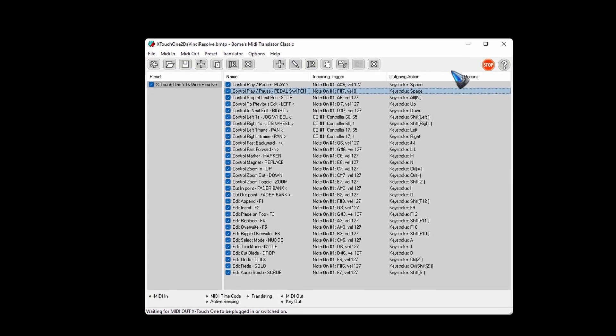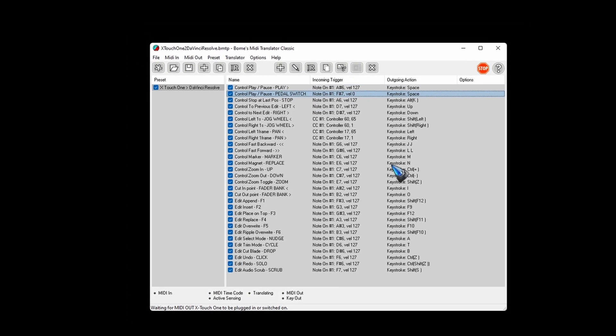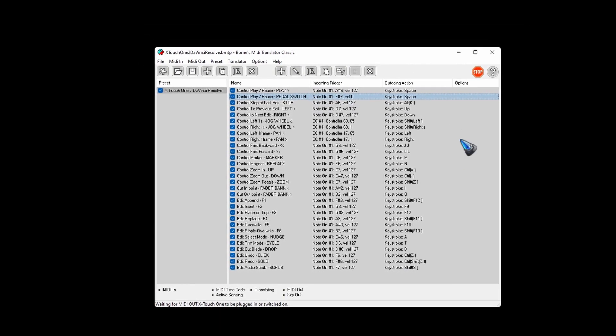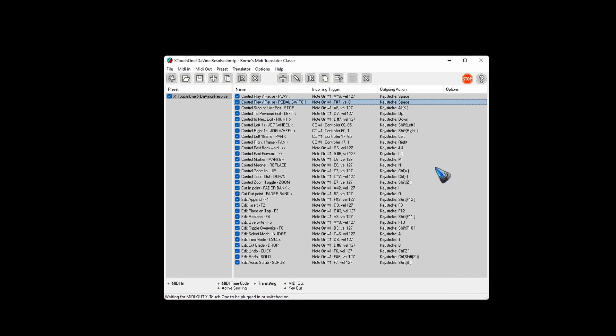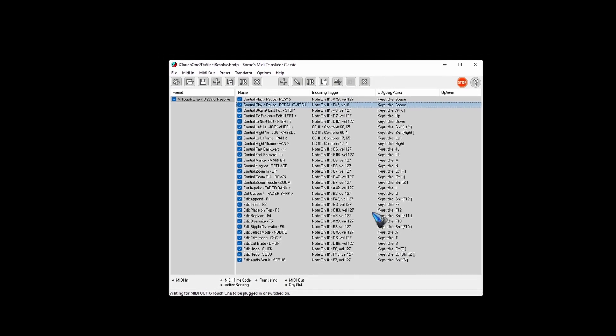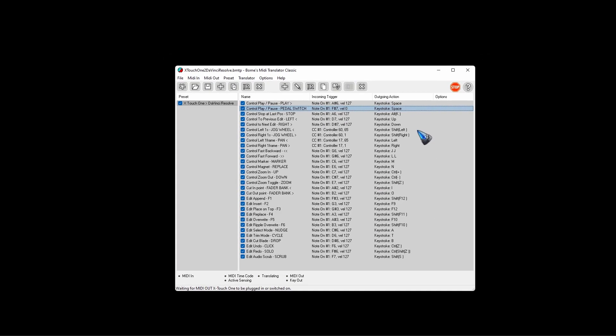Now the question of course is, well, how did we know which keyboard shortcut is which function? Yeah, for that we have to have a closer look at DaVinci Resolve. Let's do that.